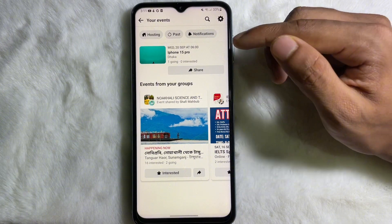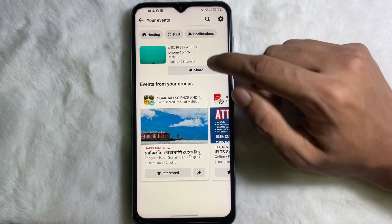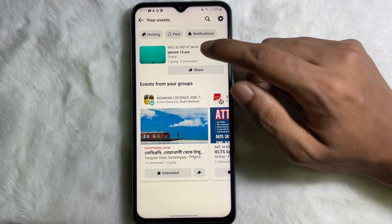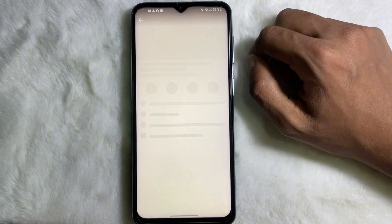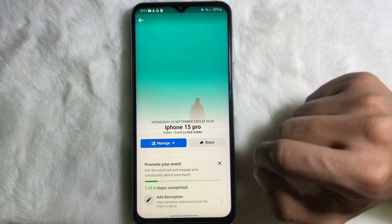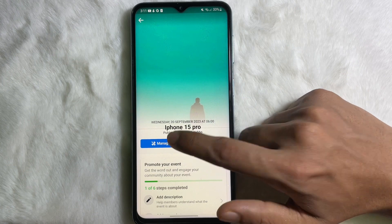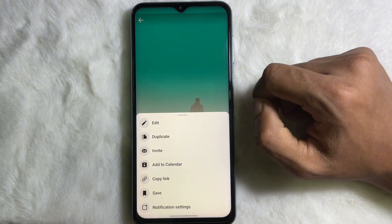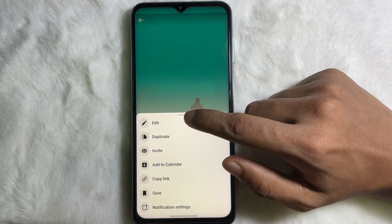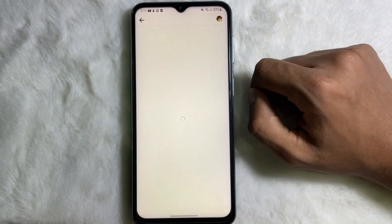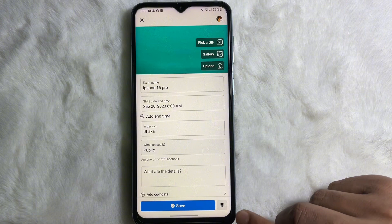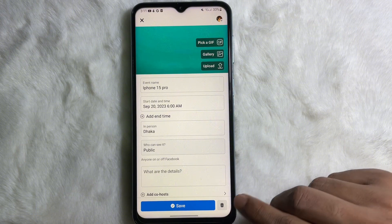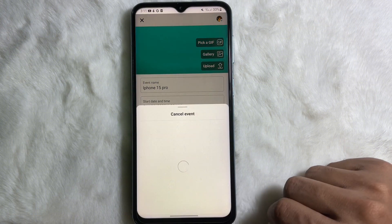Now choose the event that you want to delete. For example, tap on the event you want to delete. After that, tap on 'Manage,' then tap on 'Edit.' At the bottom you will get a recycle bin icon, so tap on it.